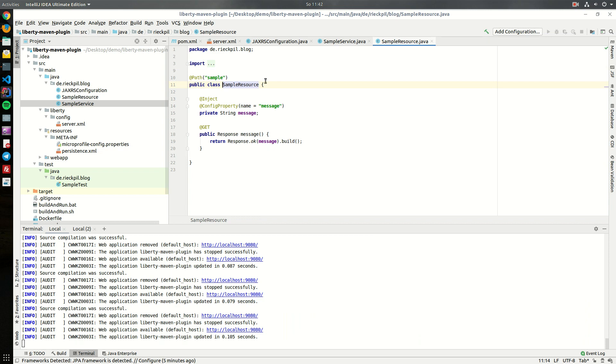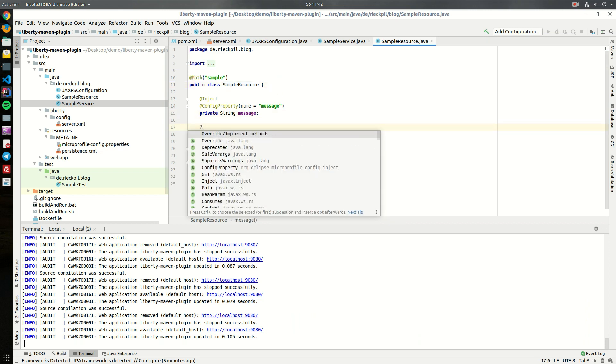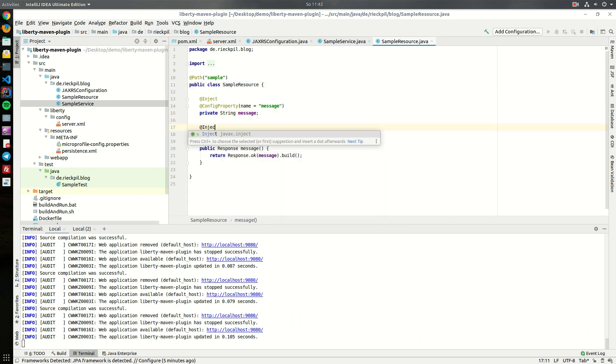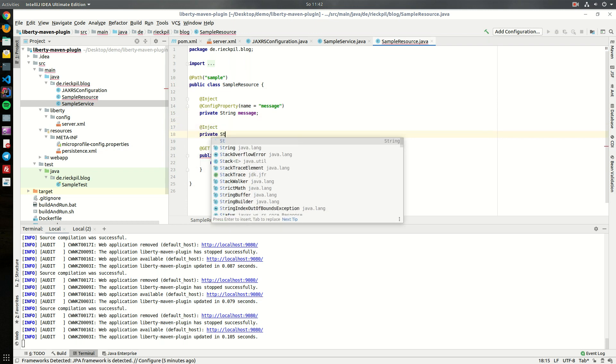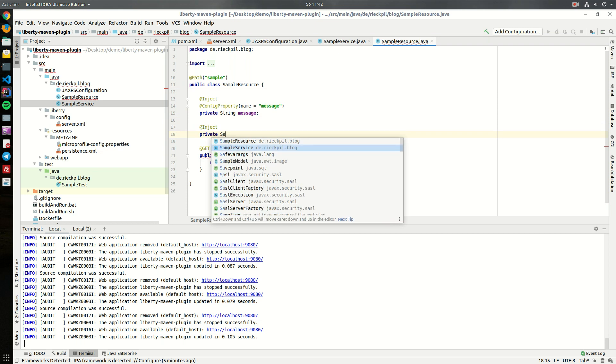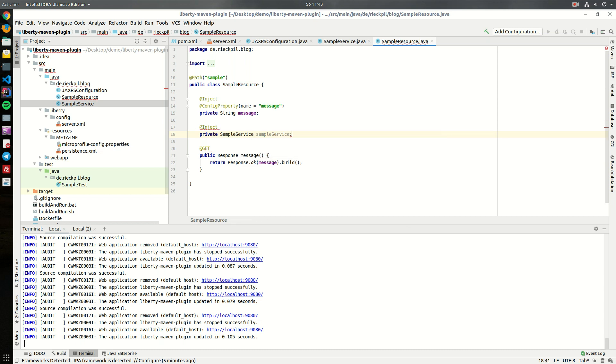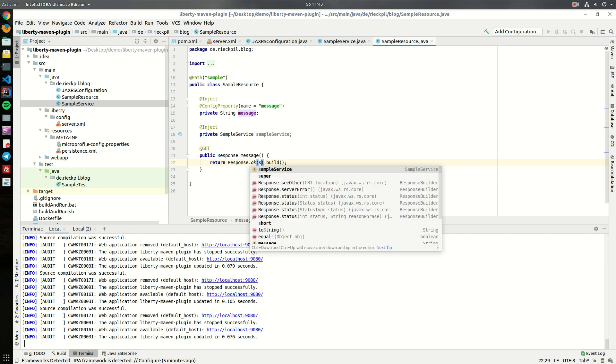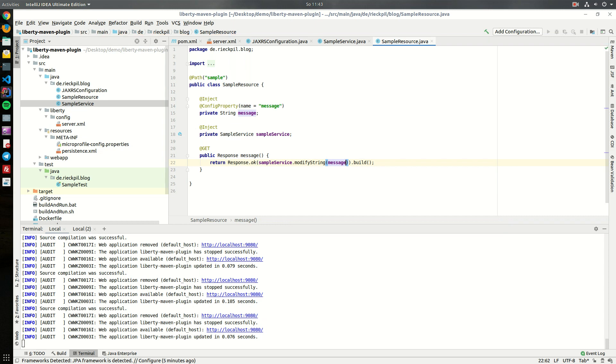Let's inject it to our resource class. At the bottom you should see that while typing the application gets reloaded over and over as IntelliJ saves my Java classes in the background. Let's inject the service here and instead of returning this message, let's modify it. That's everything.